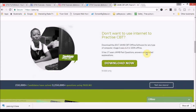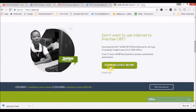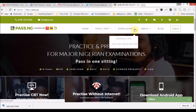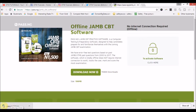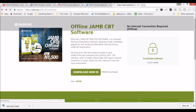To download, go to pass.ng, click the download button or click on 'Offline Desktop App.' The file size is 106 MB and there are already over 76,000 downloads. Click to download it to your desktop into a particular folder. Note this offline software is for JAMB only.